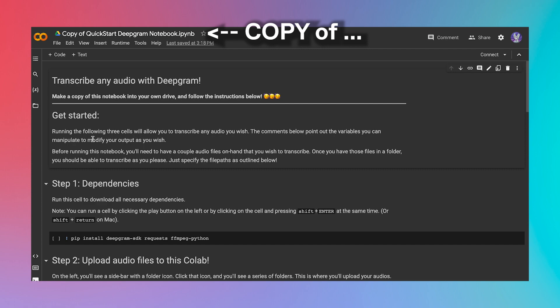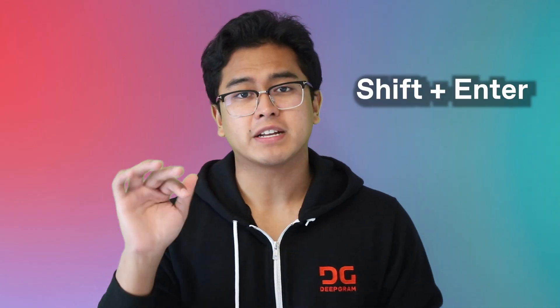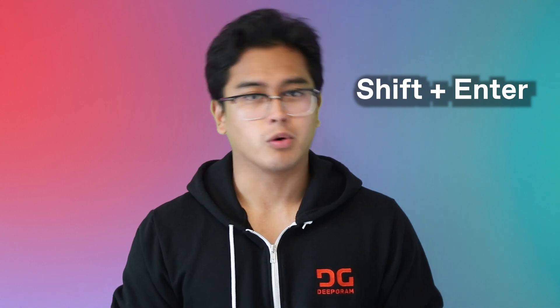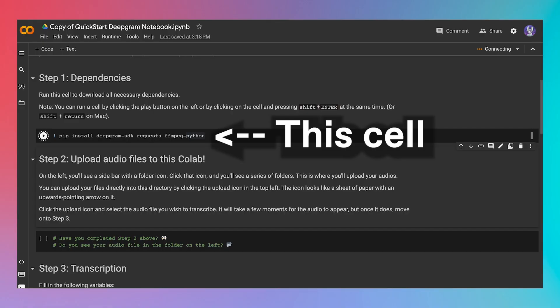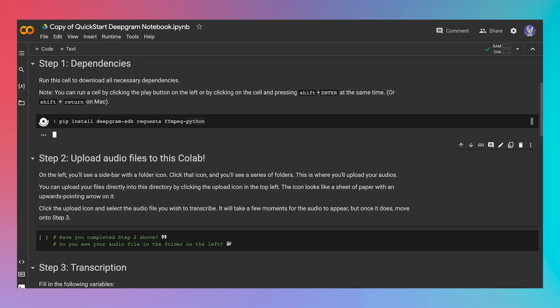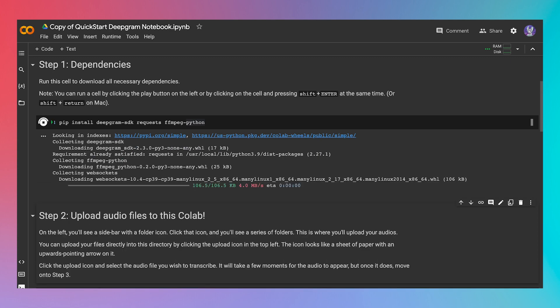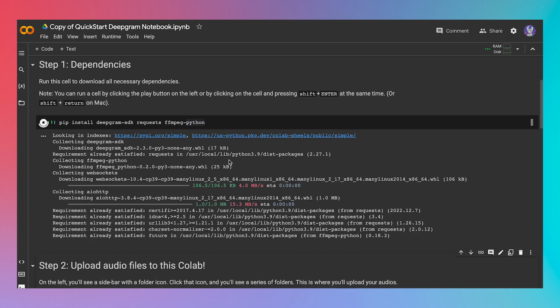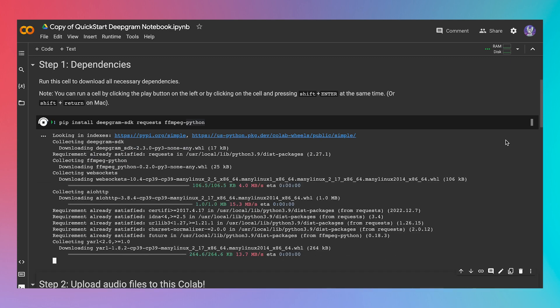Alright, now that you've made a copy of the notebook, let's run the first cell. To run a cell, simply click the play button, or press Shift and Enter at the same time. Or Shift and Return if you're on Mac. This cell simply installs dependencies using pip. Oh yeah, we're working in Python here. Give it a few moments, and you'll see some colorful text, like this.